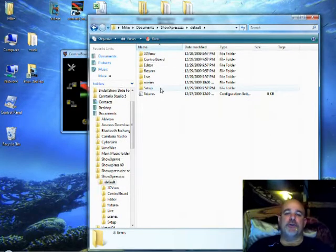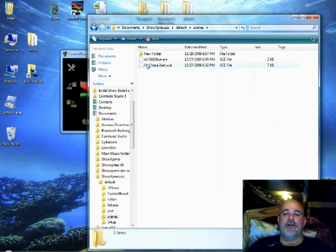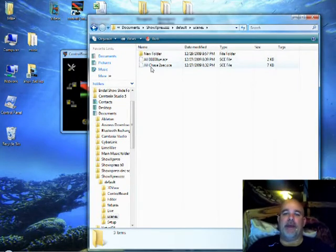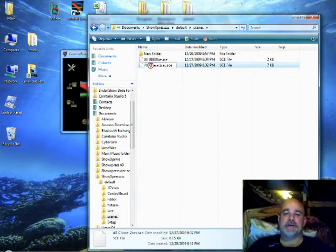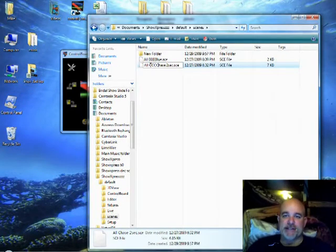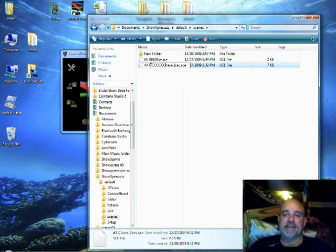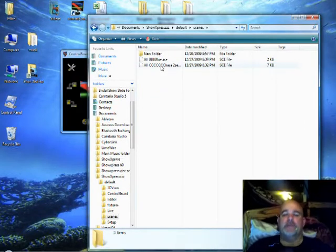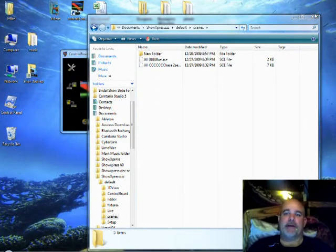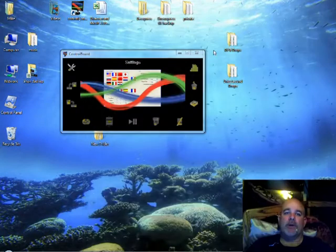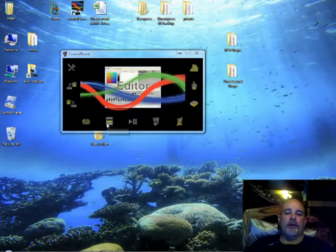There's a default already exported into there because I'm exporting the default show. One thing I want to show you is when you're importing scenes, and we go to the scene file, notice I have all BBB Blue and Chase. I'm going to rename Chase to CCCCCC Chase just for an example.